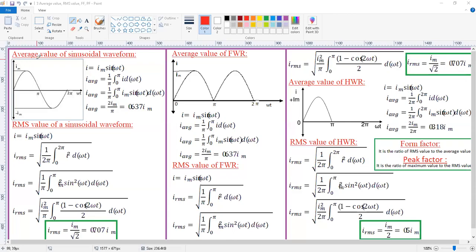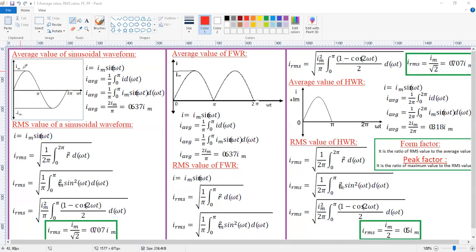Today we are going to discuss about the average value, RMS value, form factor, and peak factor for the sinusoidal waveform, full wave rectifier output, and half wave rectifier output. First, let's look at the sinusoidal waveform. This is a sine wave with a positive half cycle up to pi and a next half cycle up to 2pi. The maximum value is Im and the negative maximum value is minus Im. The general equation for the sine wave is given by i = Im sin(ωt).